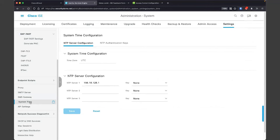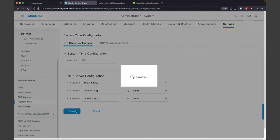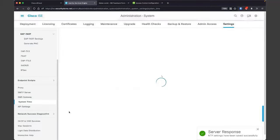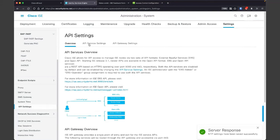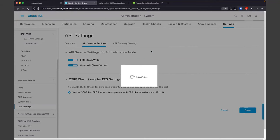System time — we recommend keeping this to UTC if you have a large worldwide deployment. If you're in a single time zone with a smaller company, maybe keep it to your local time zone. Otherwise, we recommend keeping it at UTC. NTP servers — you can use pool.ntp.org or time.nist.gov if you need some. And I love using the APIs — so the next thing I'm going to do is go into API settings and enable these. This will let us do the External RESTful Services, ERS, and our newer open APIs.